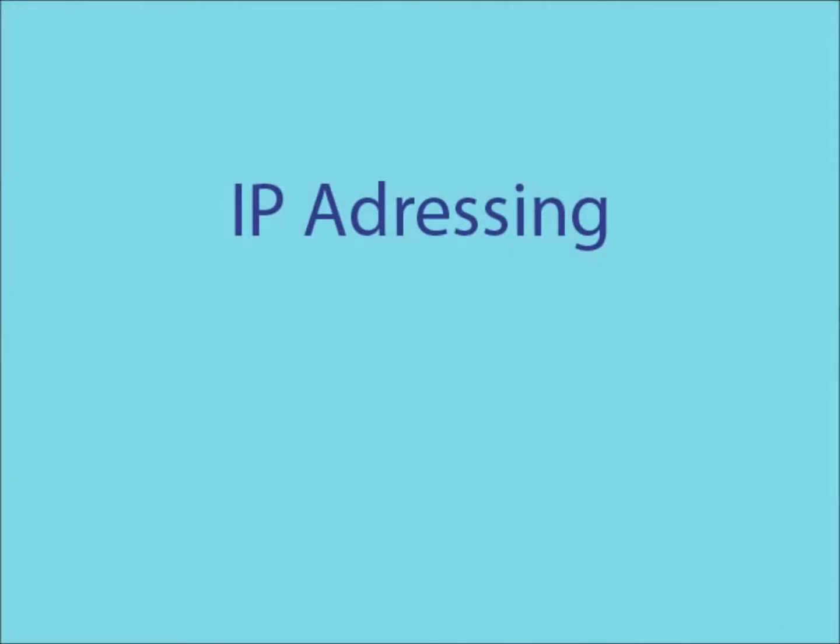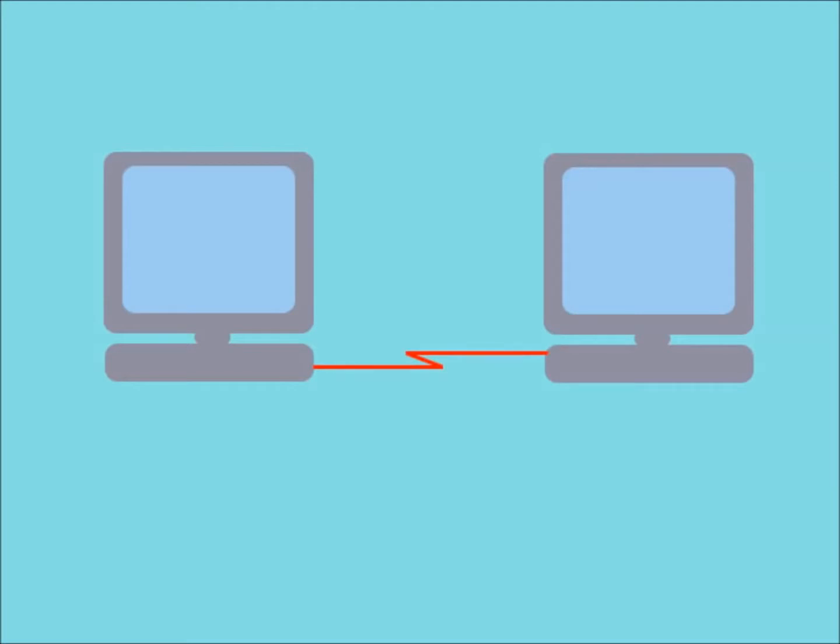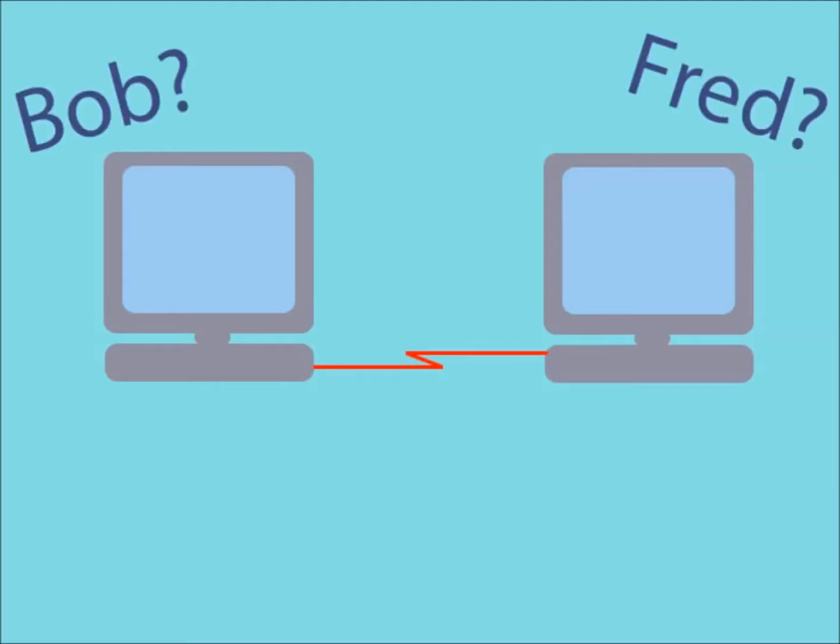In this video, I'll be explaining both what IP addressing is and how it works. For two or more computers to be able to communicate through a network, it is necessary for them to be able to identify each other uniquely. This is where IP addressing comes in.